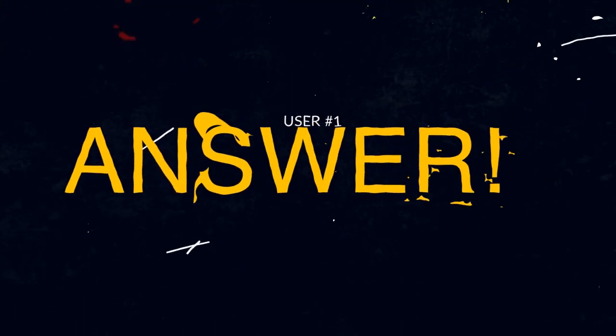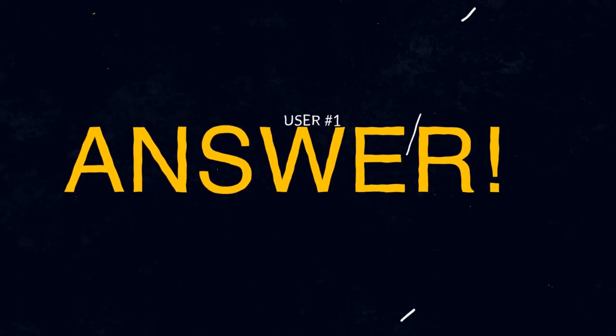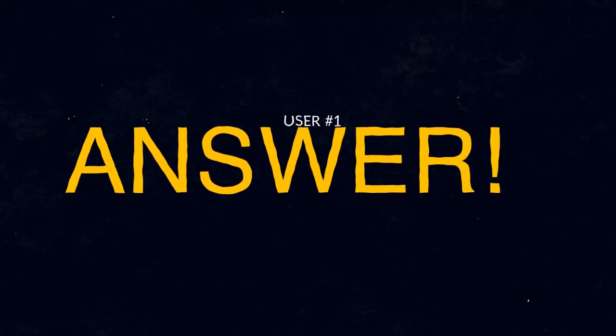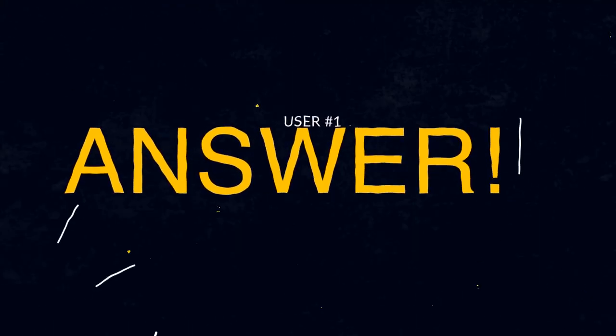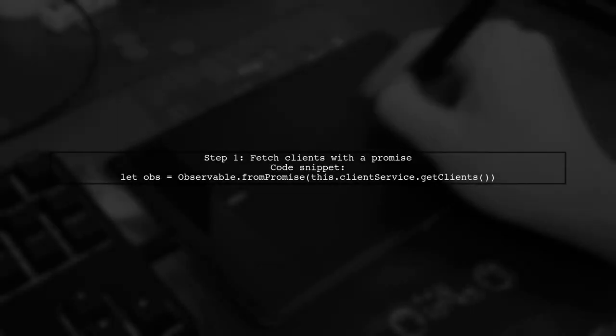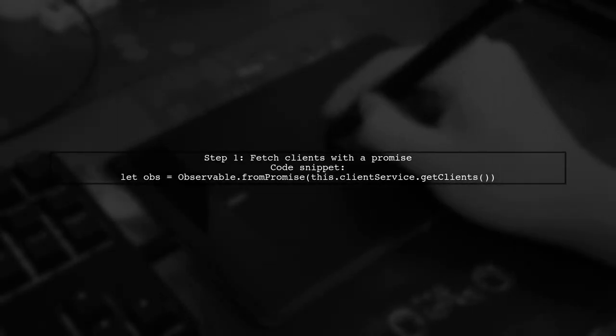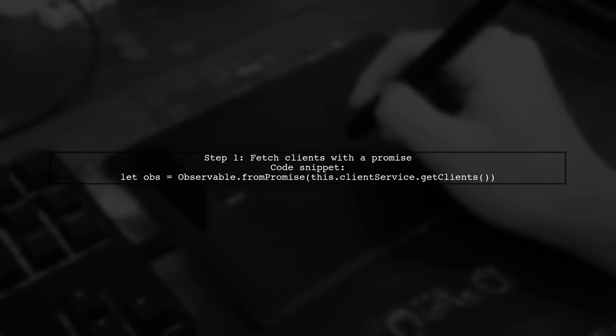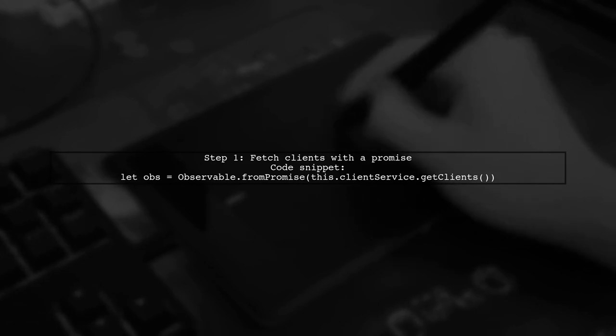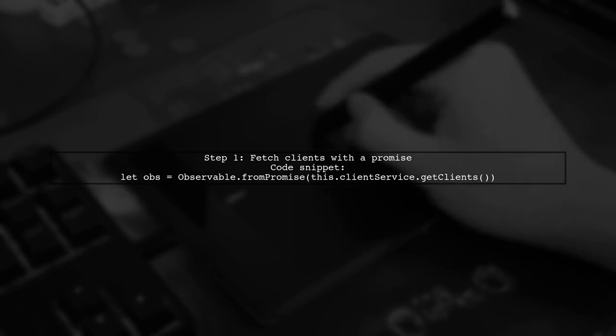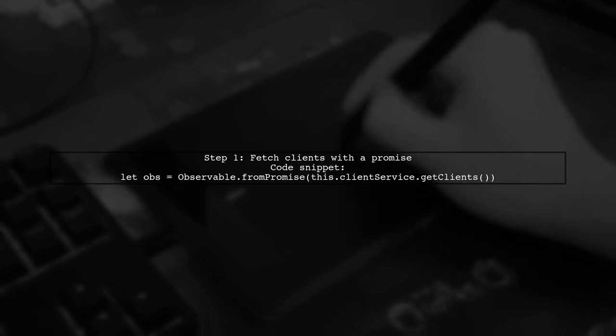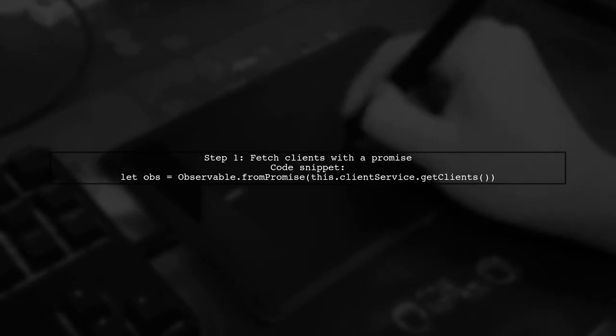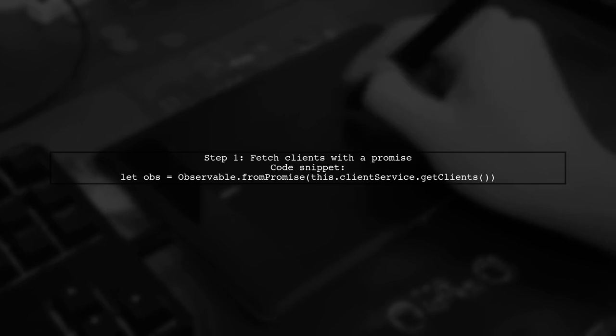Let's now look at a user-suggested answer. To emit the first result and wait for another observable in RxJS, you can merge your observables. Start by fetching clients using a promise and transform them into client objects.